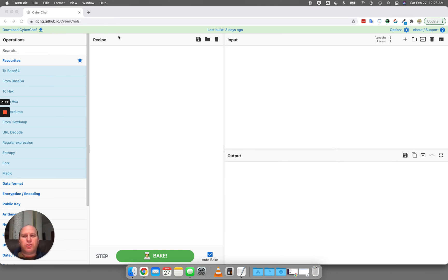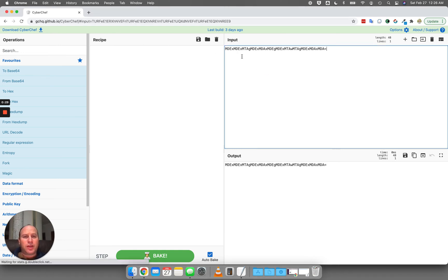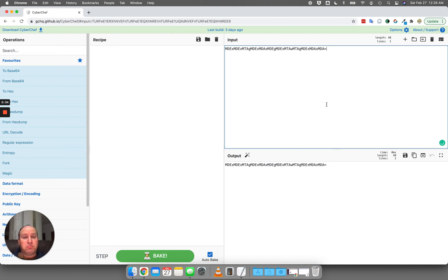So I'm just going to go here to CyberChef, go ahead and put that input in, which is what he has, and right now I have no filters applied, so I see that it's outputting the exact same thing.